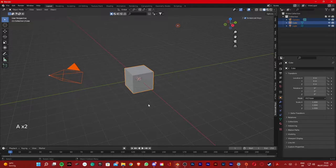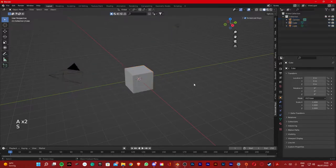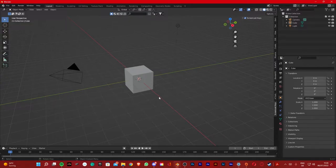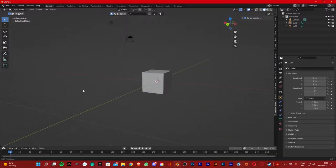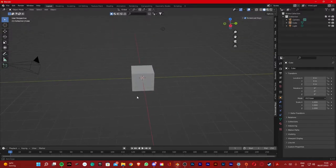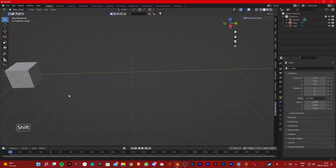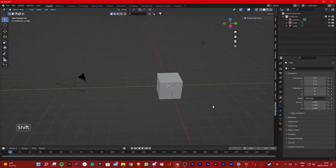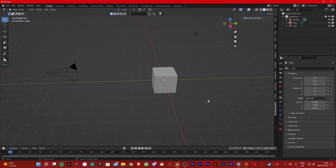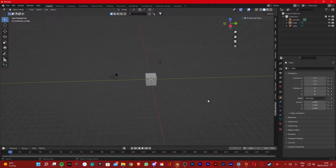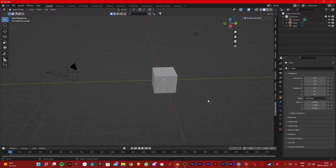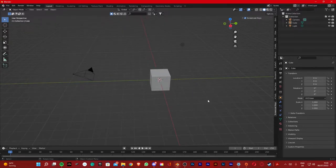Alright, if you've never used Blender, this is how you navigate around. If you press the middle mouse you can rotate. If you click Shift and the middle mouse you can move around. And if you scroll up and down you can zoom in and out.